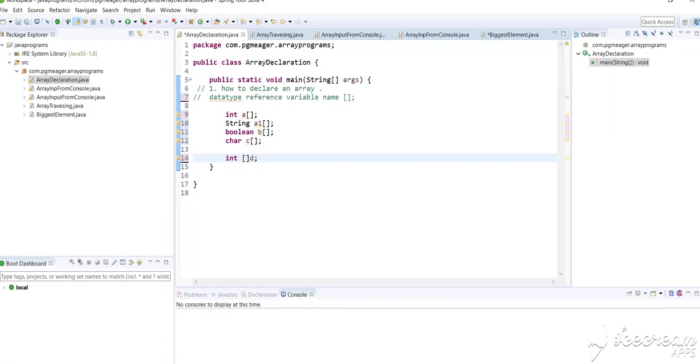I hope you have understood how to declare an array. It is very simple based on the syntax which has been given. Just try doing it. In the next video, I'll be showing how to initialize an array. Please do watch it. Thank you for watching this video.